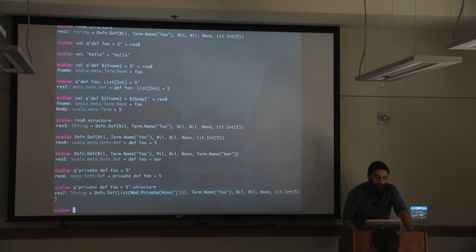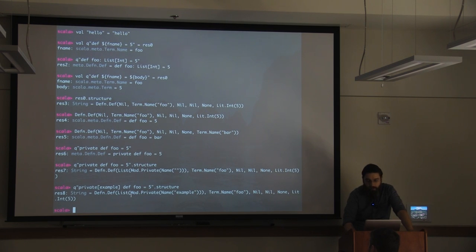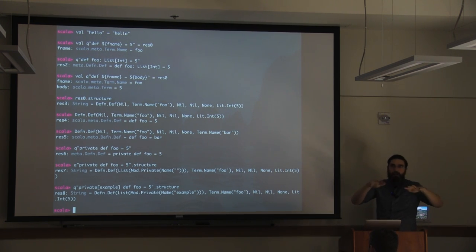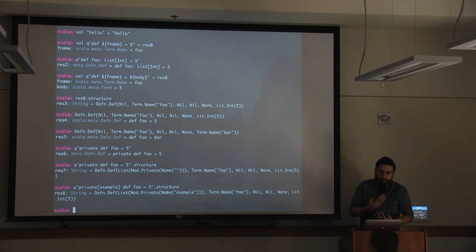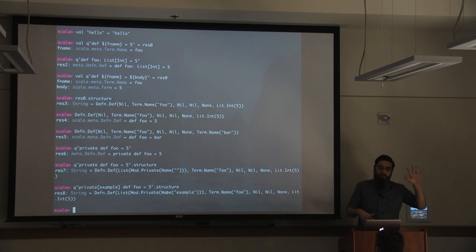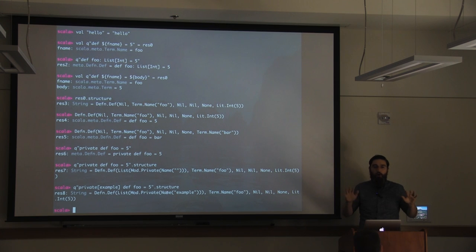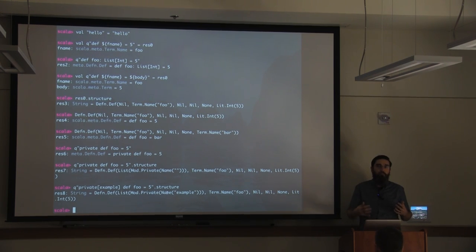What is this `Nil` on this `def`? Let's grab the structure — we just stuck `private` at the beginning, so now instead of `Nil` we have a modifier. The modifier's kind is `private` and the name inside private is an empty string, which is likely a wart in Scala Meta. But if we make this package-private for `example`, we can see that the `private` is now constrained to `example`.